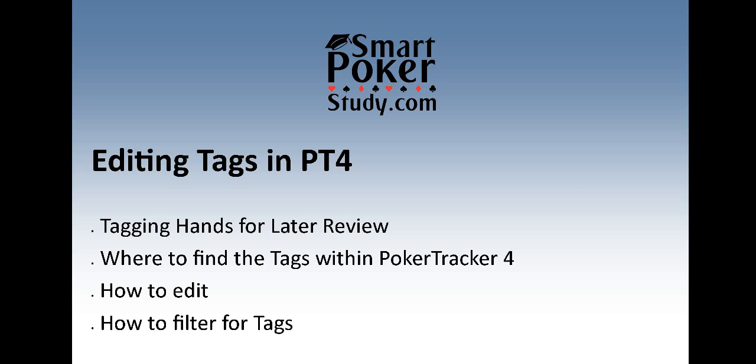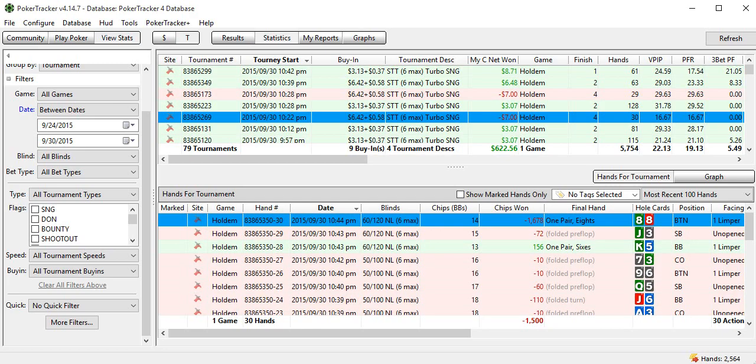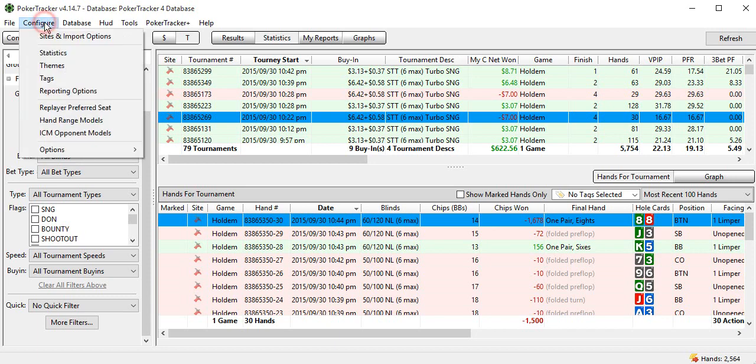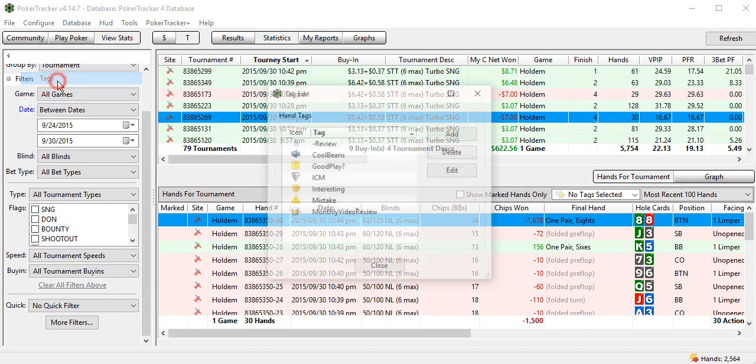I configured my tags in PT4 in the past, and let me show you what those are right now. So, the first thing we do, if we go up to configure and then tags. So, these are the tags that I have. They are much different from your default tags within Poker Tracker 4, and these are the ones I'm currently using.